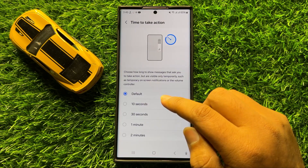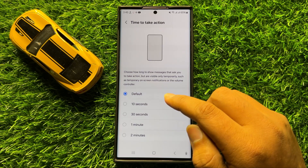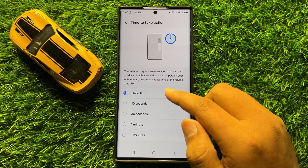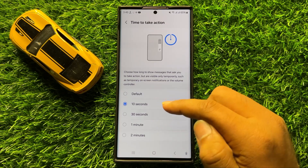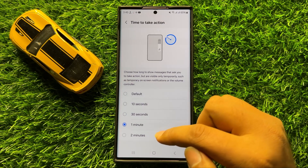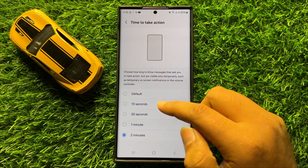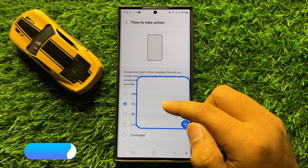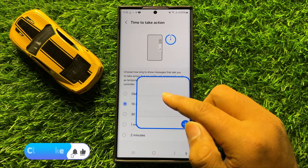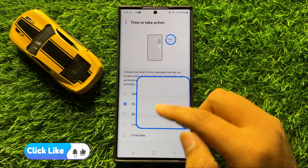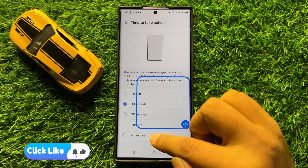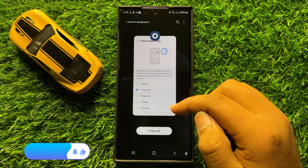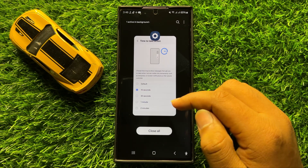Now from here you can choose how long to show messages that ask you to take action. You can choose 10 seconds, 30 seconds, 1 minute, or 2 minutes. So that's how you can choose how long to show messages that ask you to take action in Samsung Galaxy S24 Ultra. I hope you liked the video. Thanks for watching.